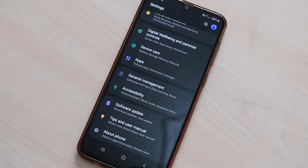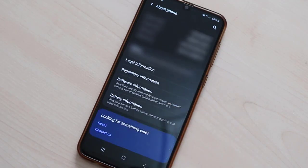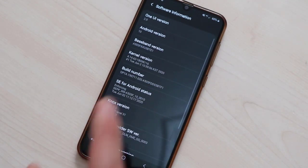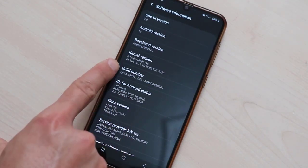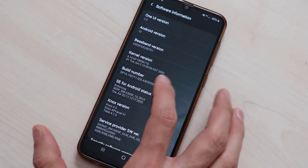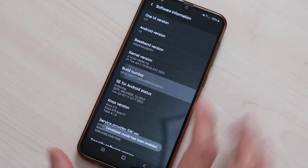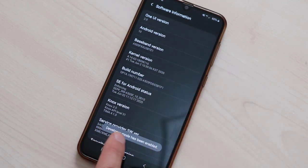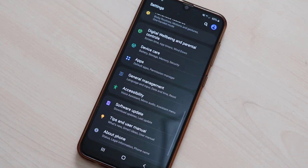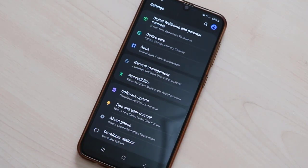After that, you should have to activate the Developer Options. Go to Software Information and you will get the Build Number. Tap on the Build Number to get Developer Mode, and here we go, the Developer Mode has been enabled here on our device.